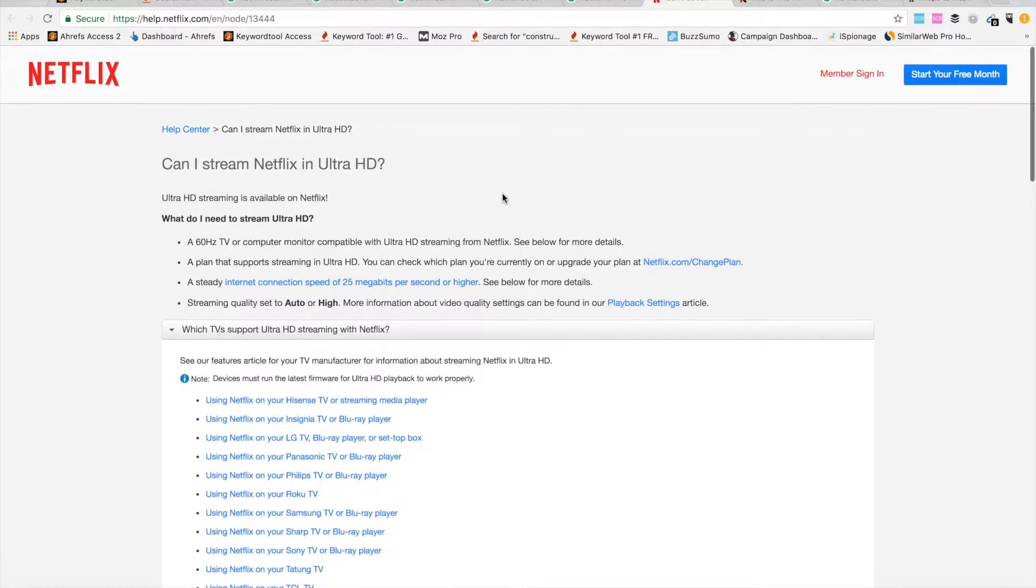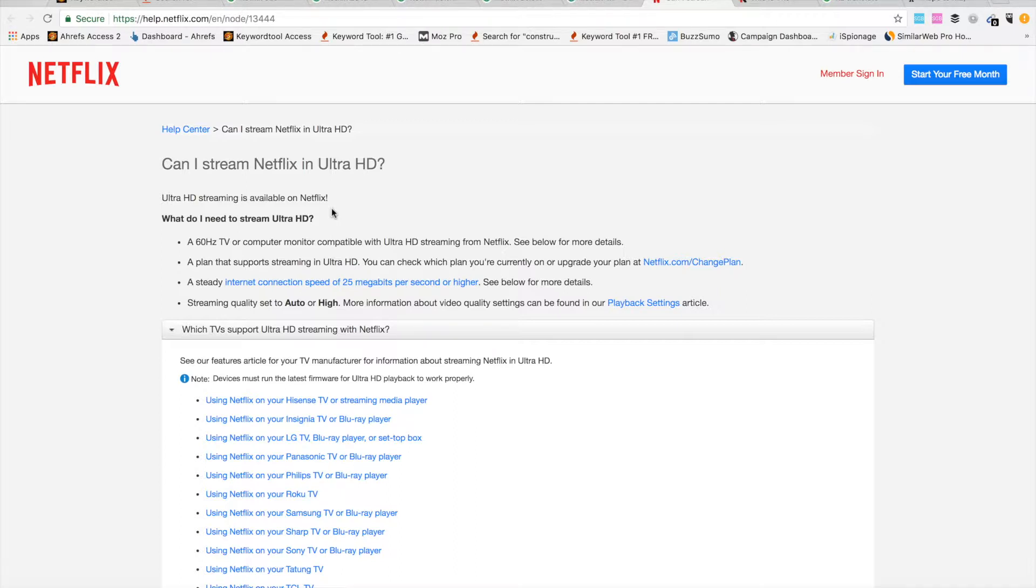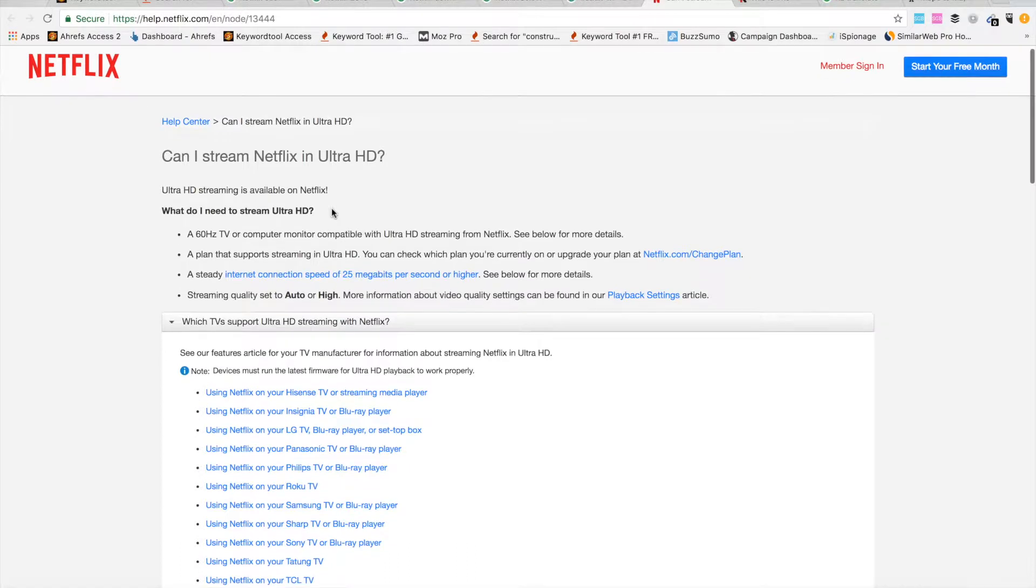First of all, you will need a 60 Hertz TV or computer monitor. And sometimes for good quality, 60 Hertz is not enough. You will need to go to 120 or even more to have good quality.